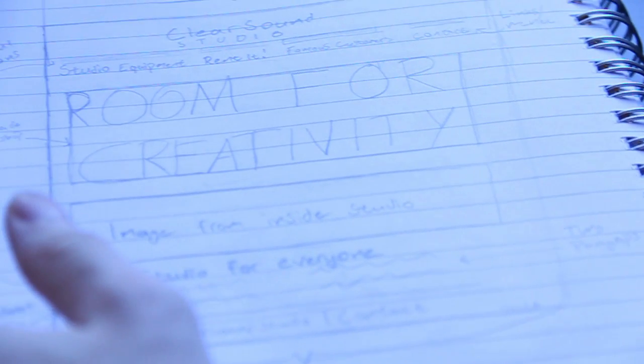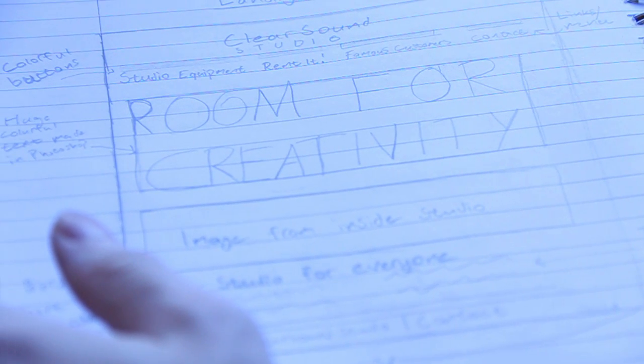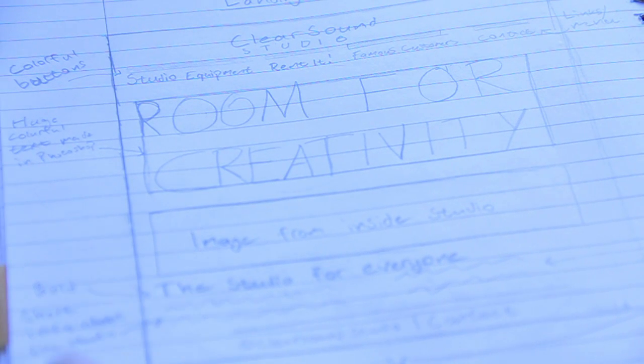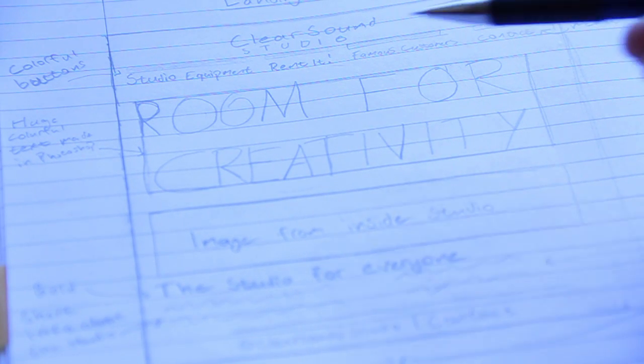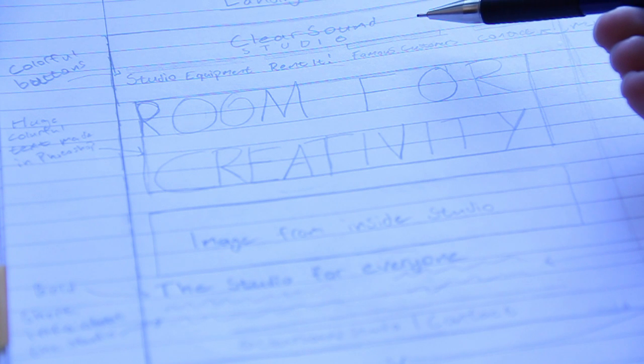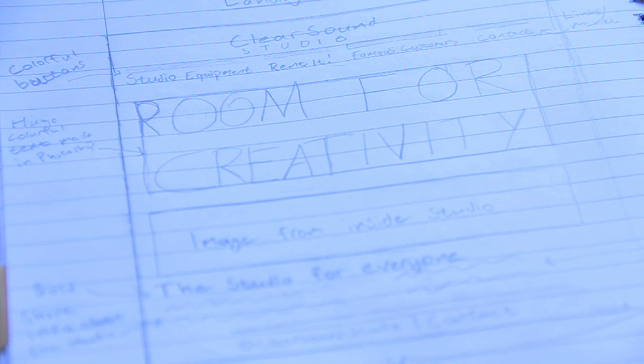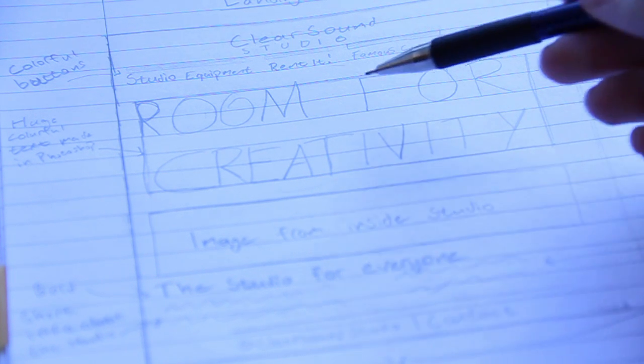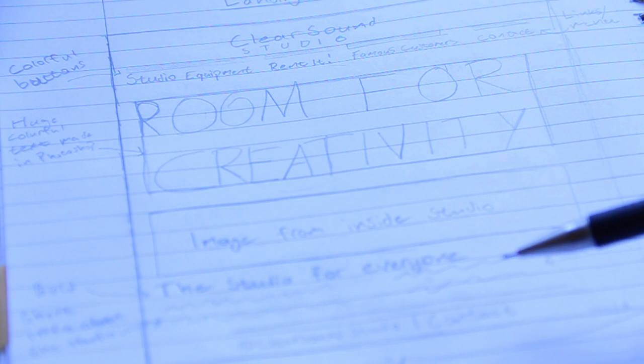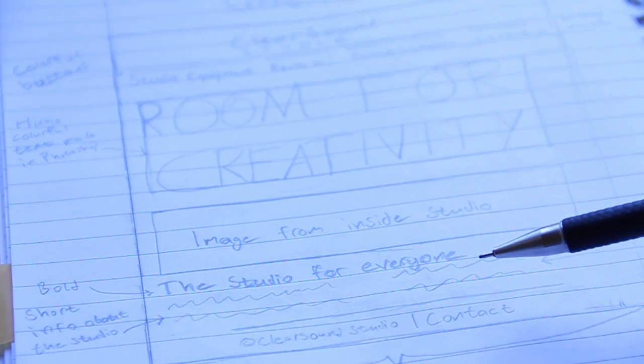The site I'm making is going to be for a made-up music studio called ClearSound Studio. This is the sketch I made and as you can see the start page here consists of images and some text down there.